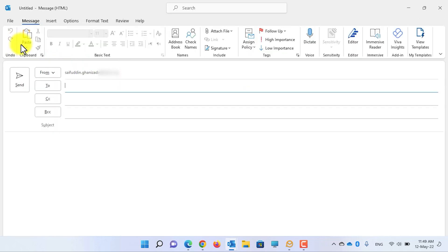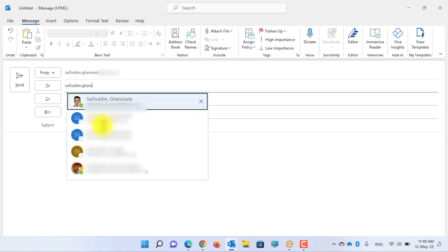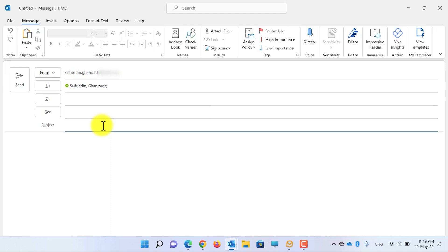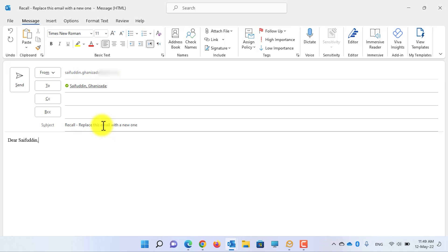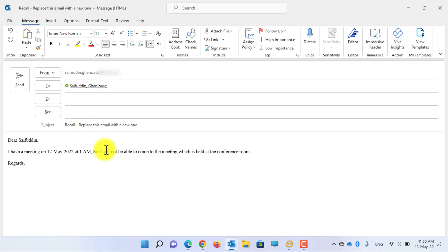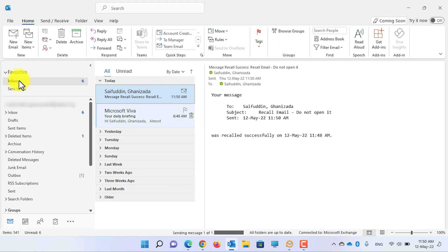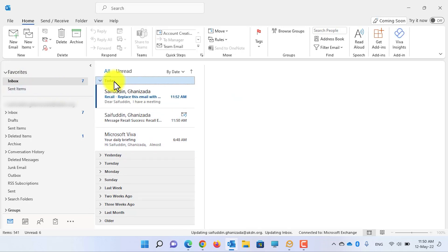Click on New Email, write down the name of the sender, write down the subject, then write down the body of the email, and click on the Send button to send this email.